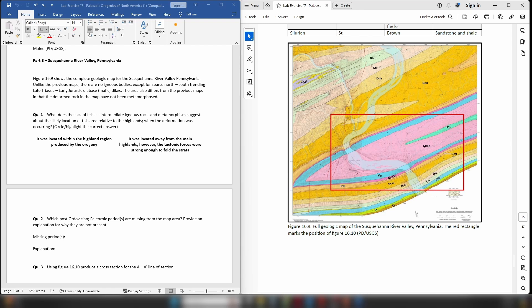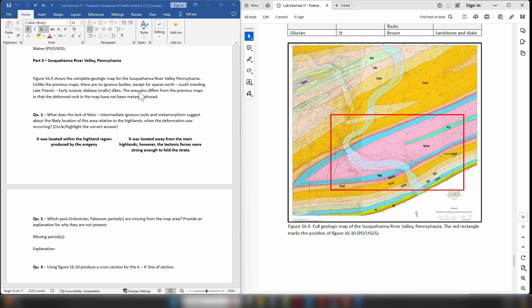So Permian. So I think that's going to give you some idea about the age of these rocks. So the Susquehanna River Valley in Pennsylvania map clearly shows that this area does not have any igneous bodies within it, but there are some relatively sparse north-south trending late Triassic to early Jurassic diabase dikes.